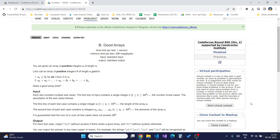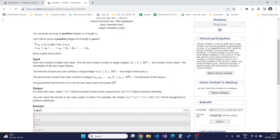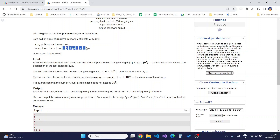In this problem, you are given a positive array of integers A of length N. We call an array of positive integers B of length N good if A[i] is not equal to B[i] for all elements of the array, and the sum of array A is not equal to the sum of array B.